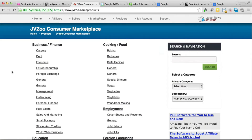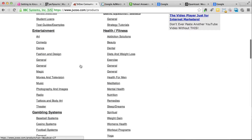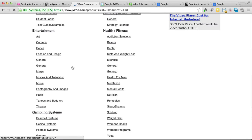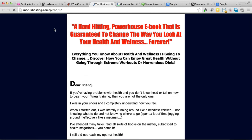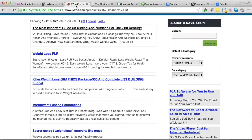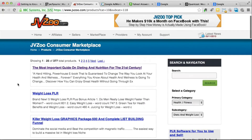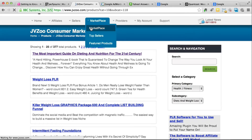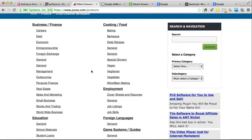JVZoo is very similar to ClickBank — they've got categories and you just need to select one, like diets and weight loss, to see a bunch of products. While a lot of people use JVZoo, I don't really use it for this type of research that much because ClickBank provides more information. What I do use JVZoo for is internet marketing products that are cheaper — if you want to promote make money online products, JVZoo would be a pretty good place to do some research.